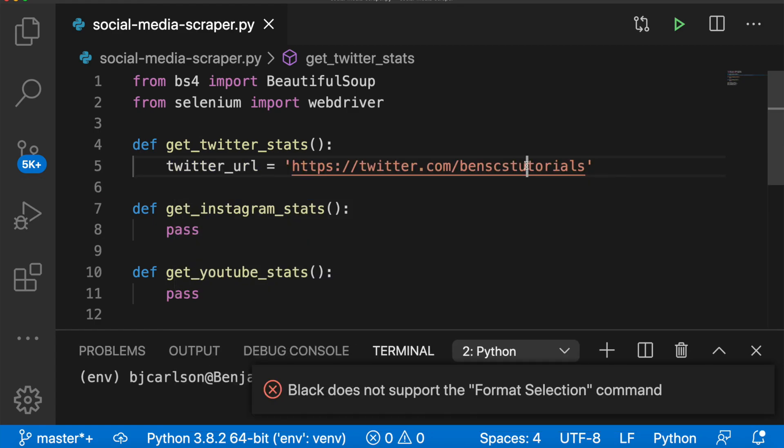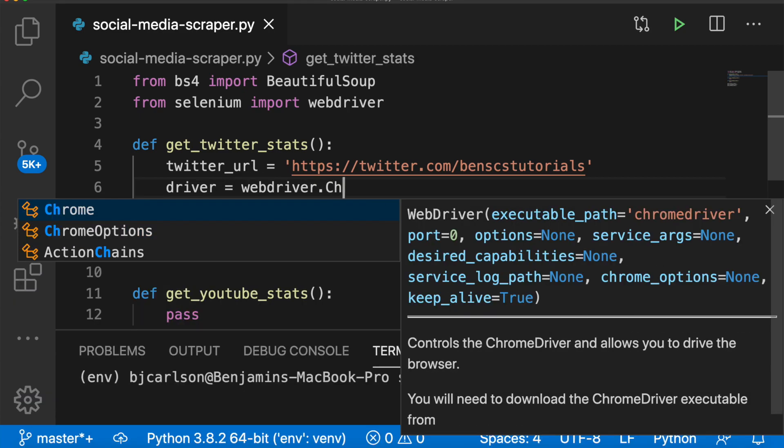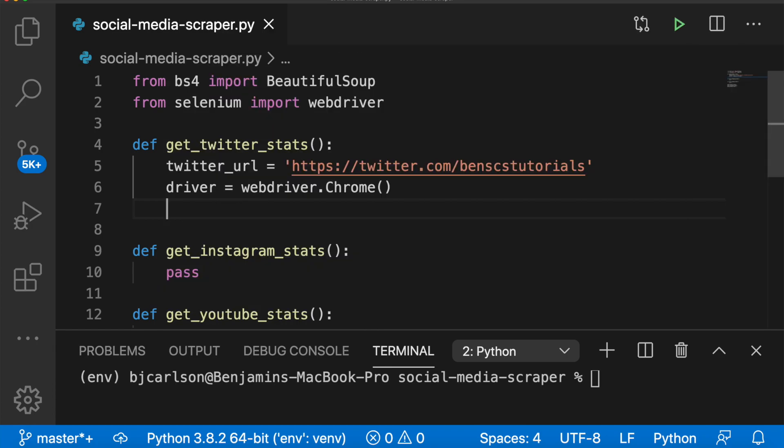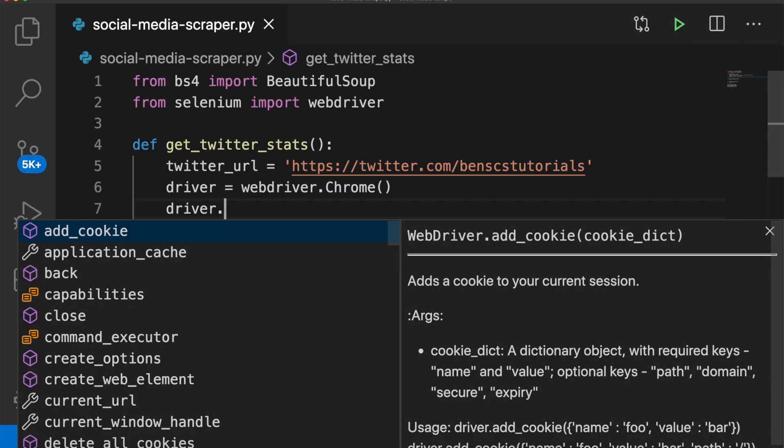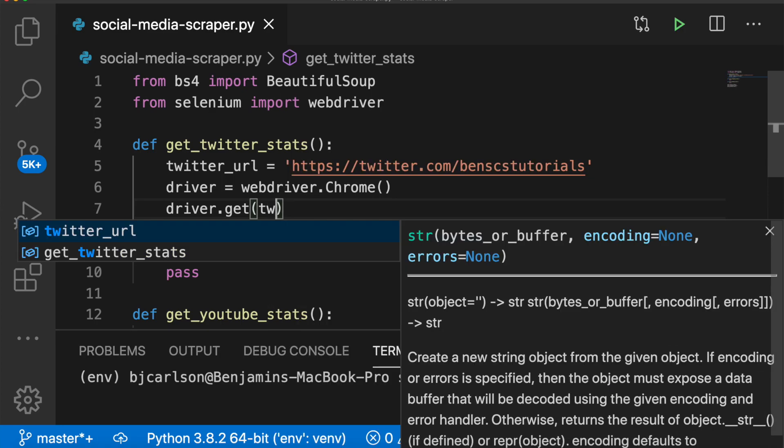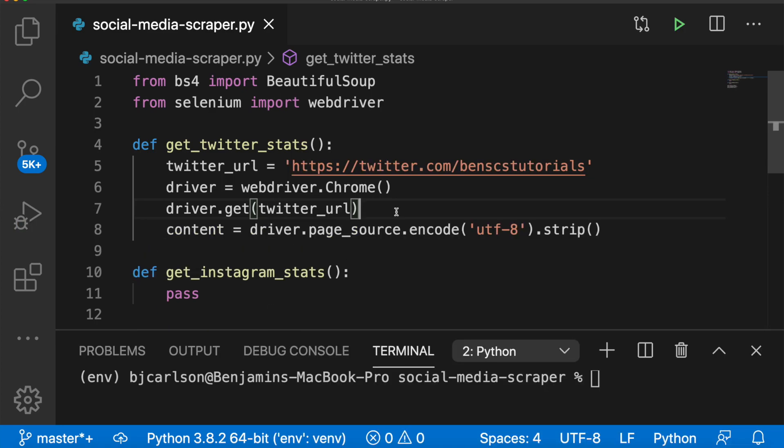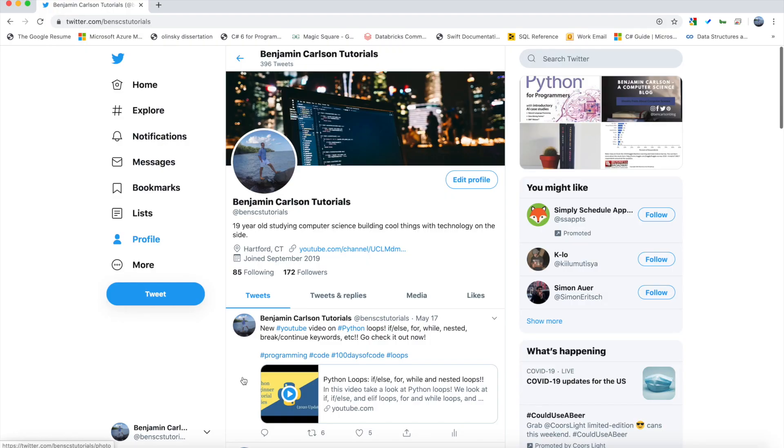Next, we need our WebDriver. For this, we can say driver equals WebDriver.Chrome. Next, we can fetch the Twitter URL by saying driver.get, pass in that URL. And we will store the webpage in a variable called content, which will be a Beautiful Soup object.